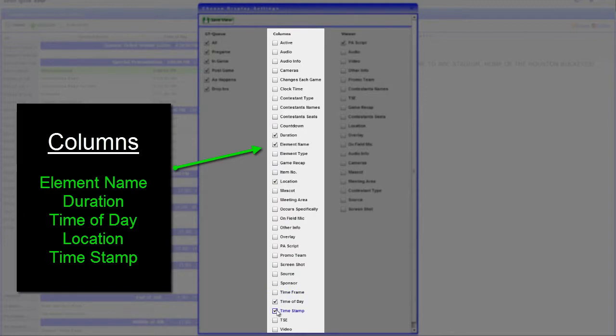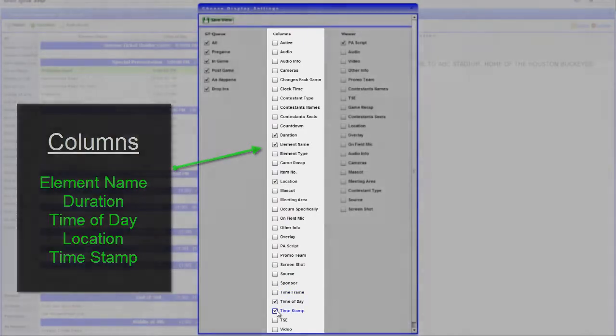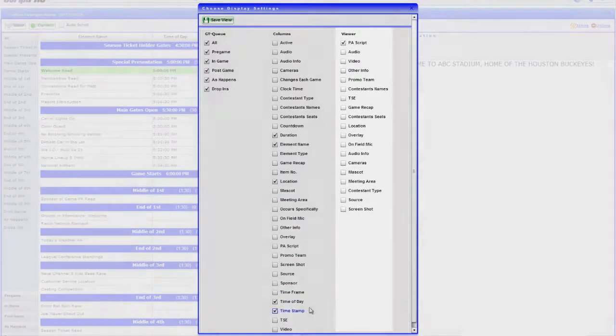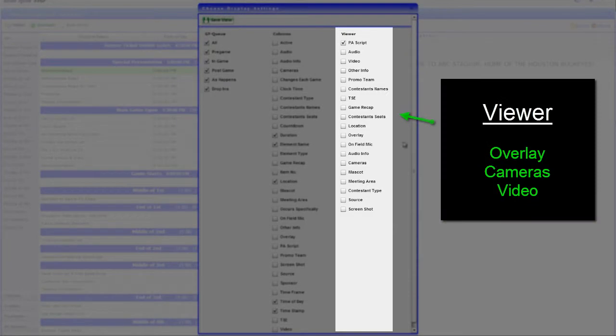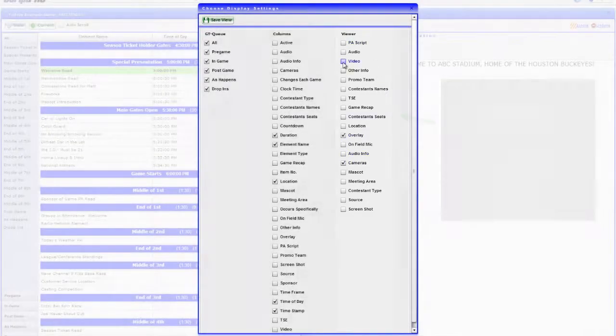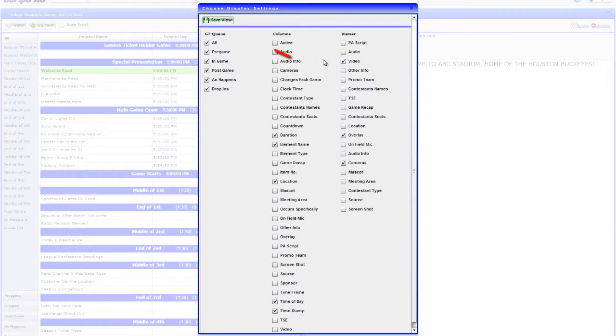Timestamp will come into play later when tracking when elements actually finish. For the Viewer, let's select Overlay, Cameras, and Video. When done configuring, click Save View.